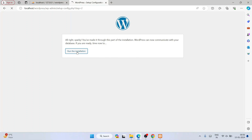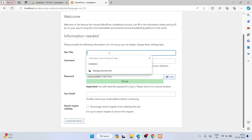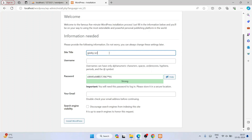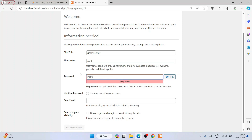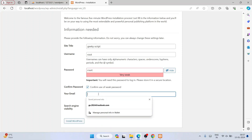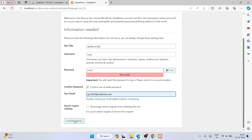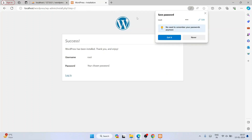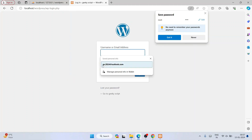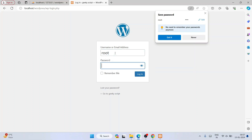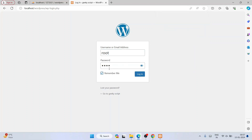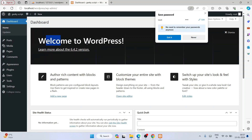It says you are ready to install — click Run the Installation. The installation begins. It will ask for a site title — enter 'Geeky Script', username as 'root', password as 'root', confirm the password, and provide an email. Then click Install WordPress. You can see WordPress has been successfully installed. Click Login, enter username 'root' and password 'root', check Remember Me, and click Login.